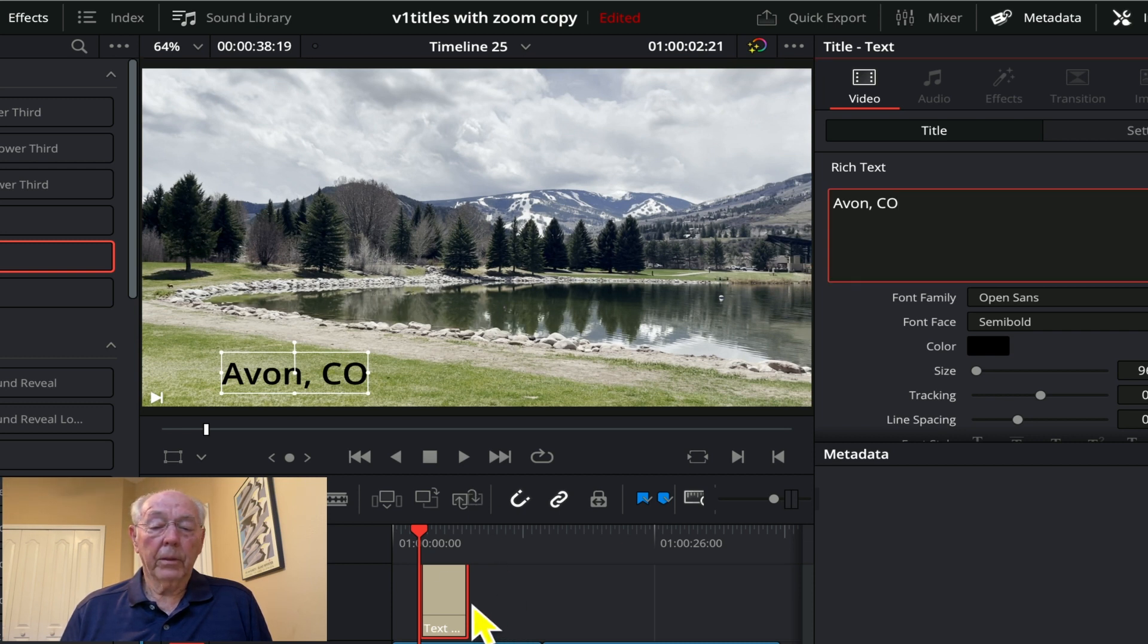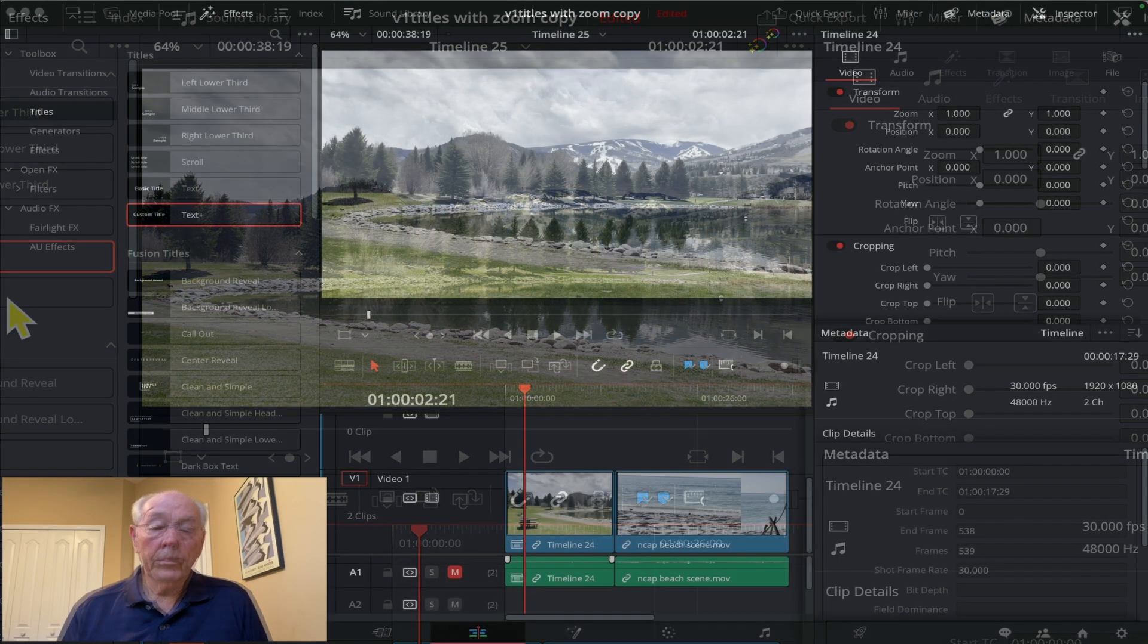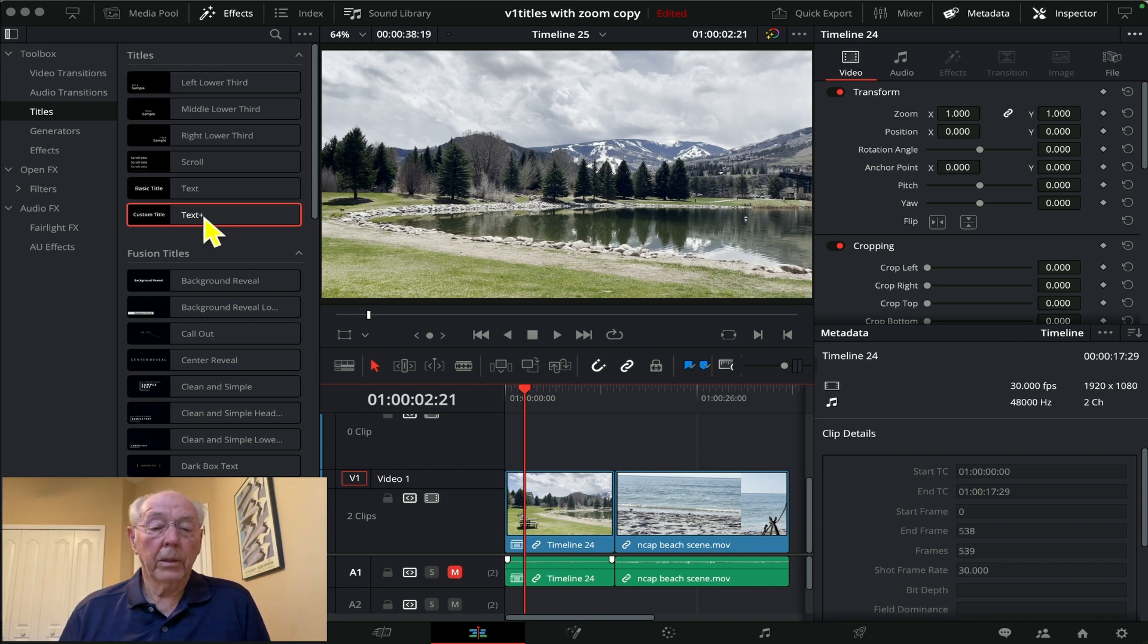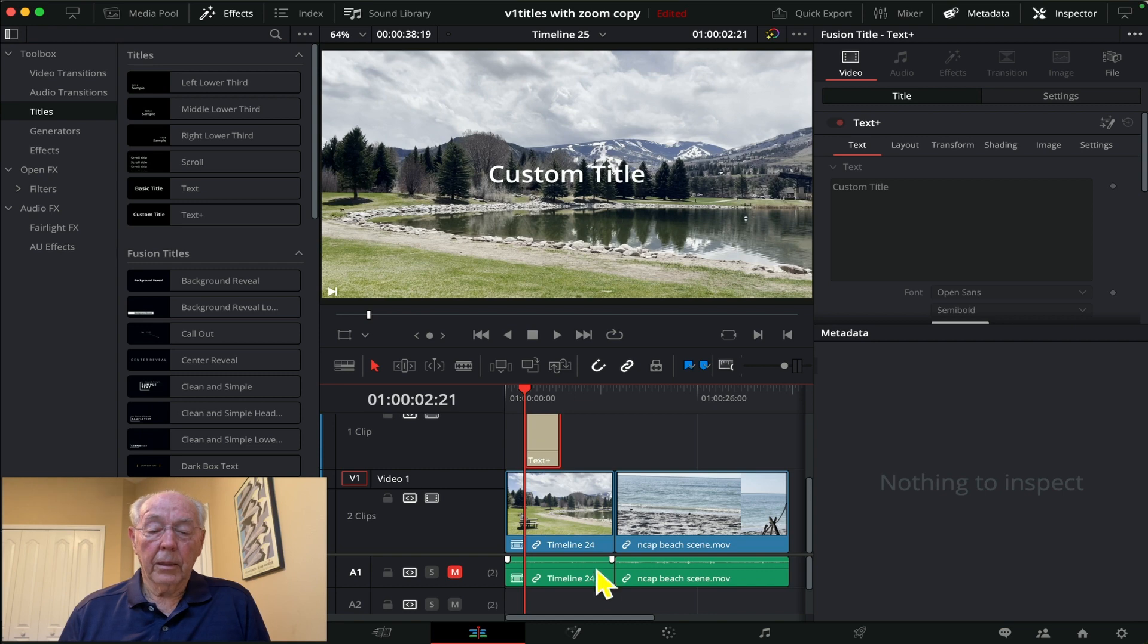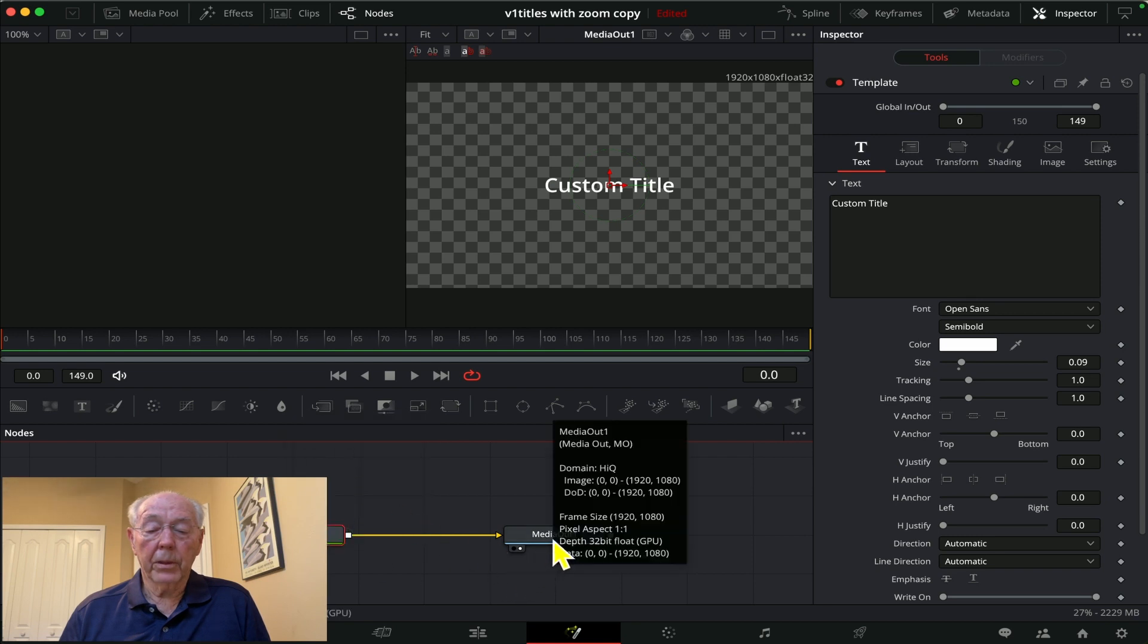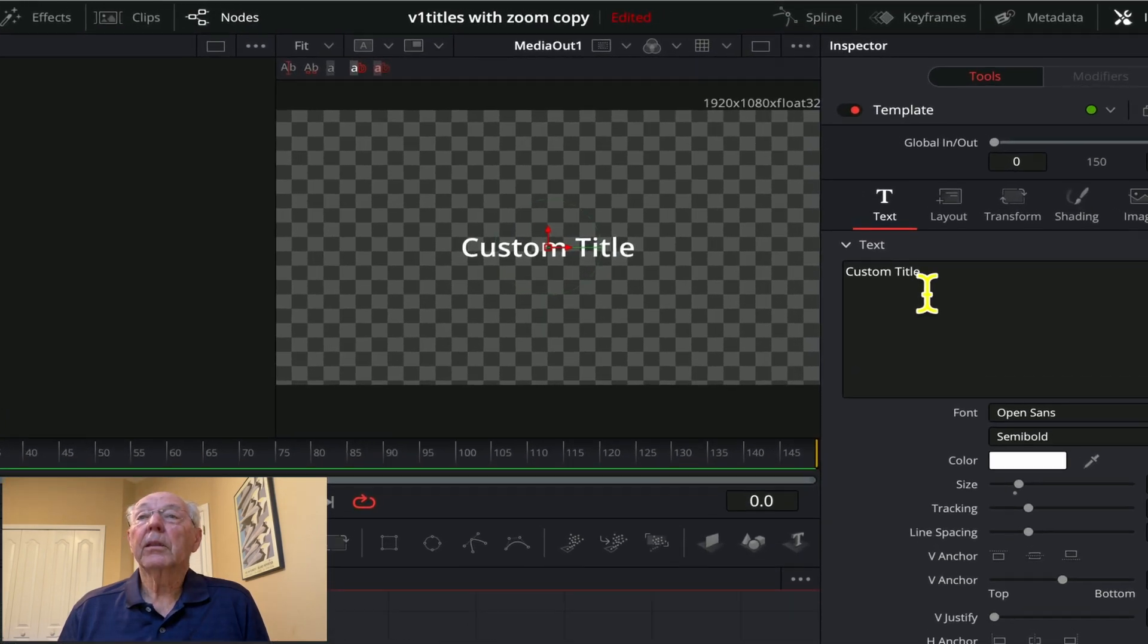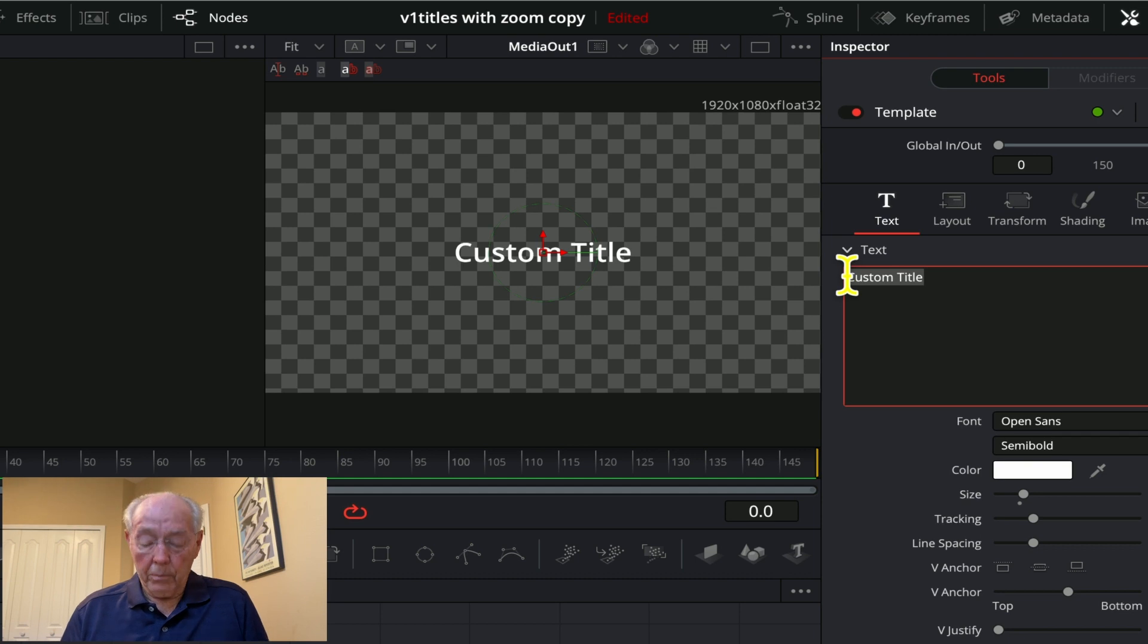Let's start with the text plus. Pull the text box to the timeline, highlight it, and then I'm going to go to the fusion page. Here's our template, it is hooked to this particular data so it will show. Up here in the inspector we have the custom title. Let's change that. We'll call it Avon, Colorado and change it to red. Okay, now it's red.